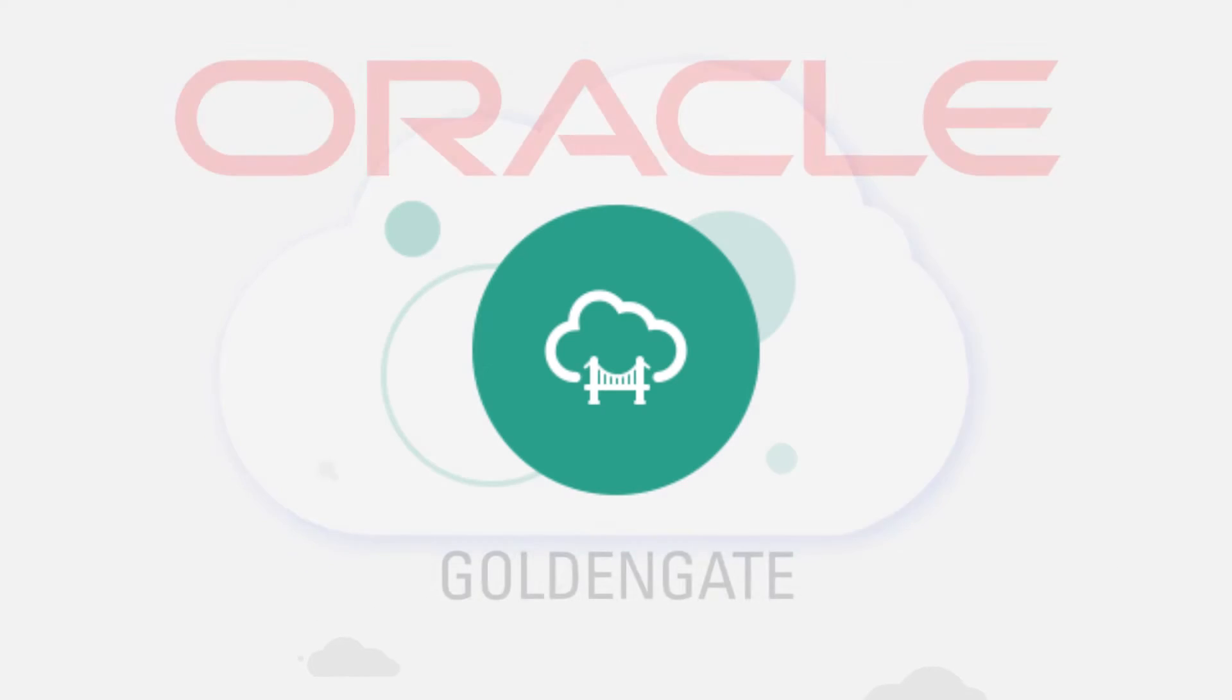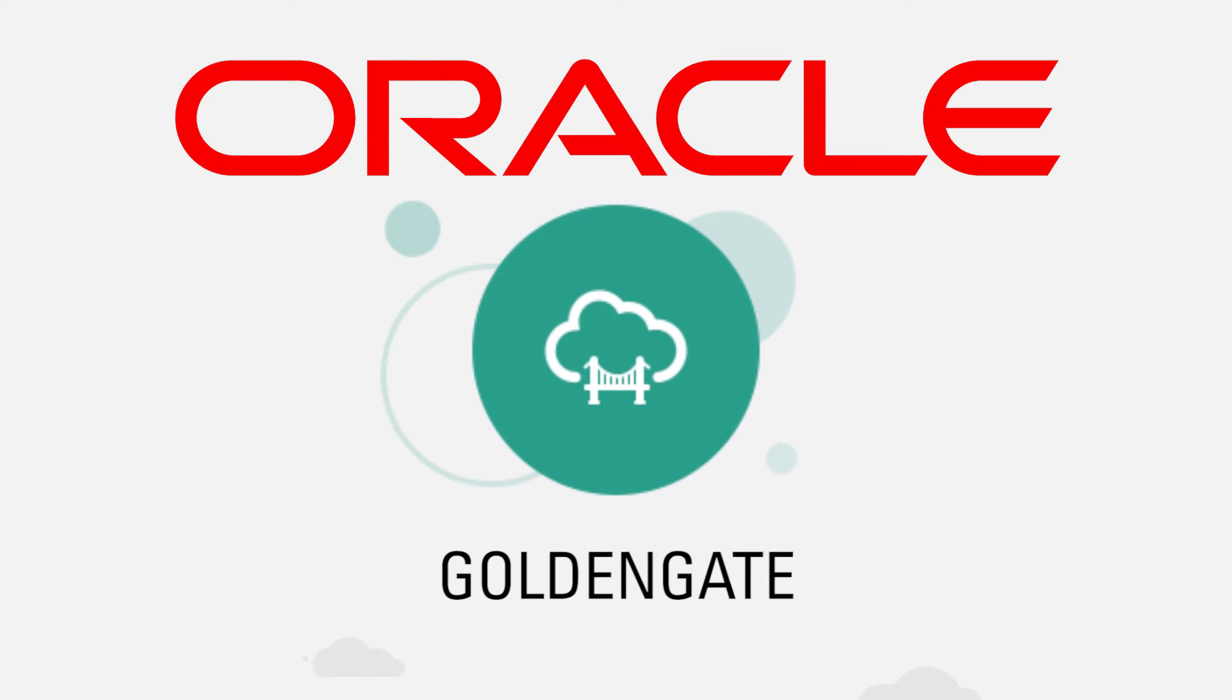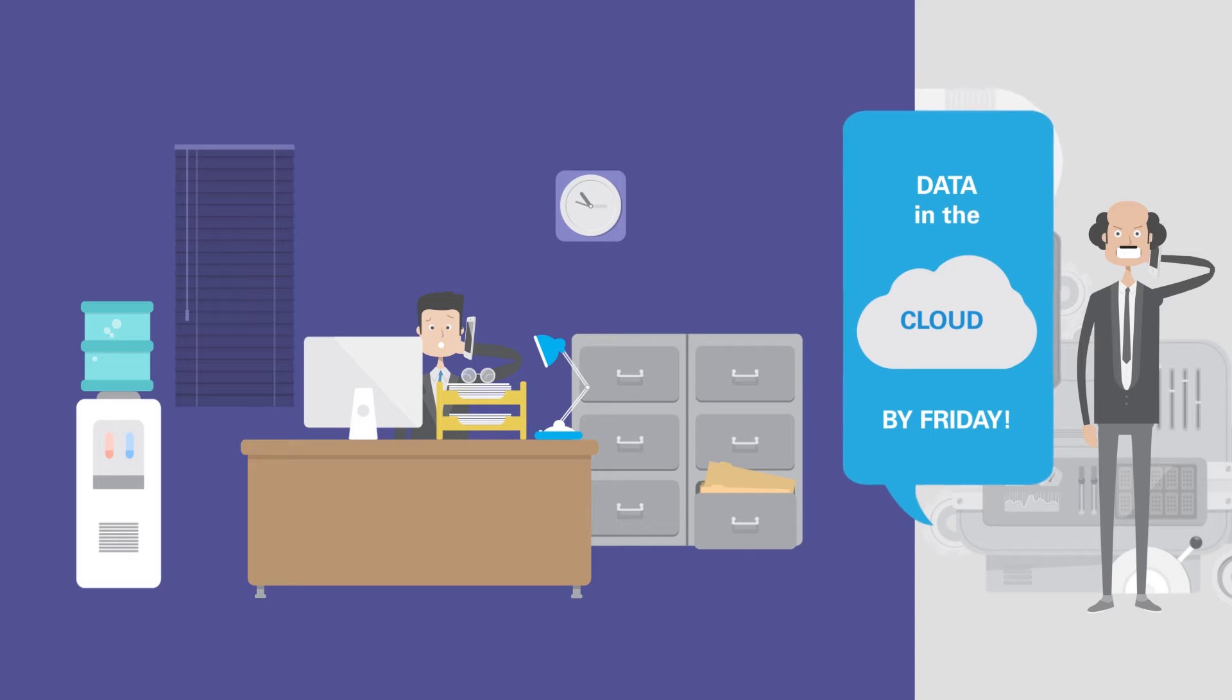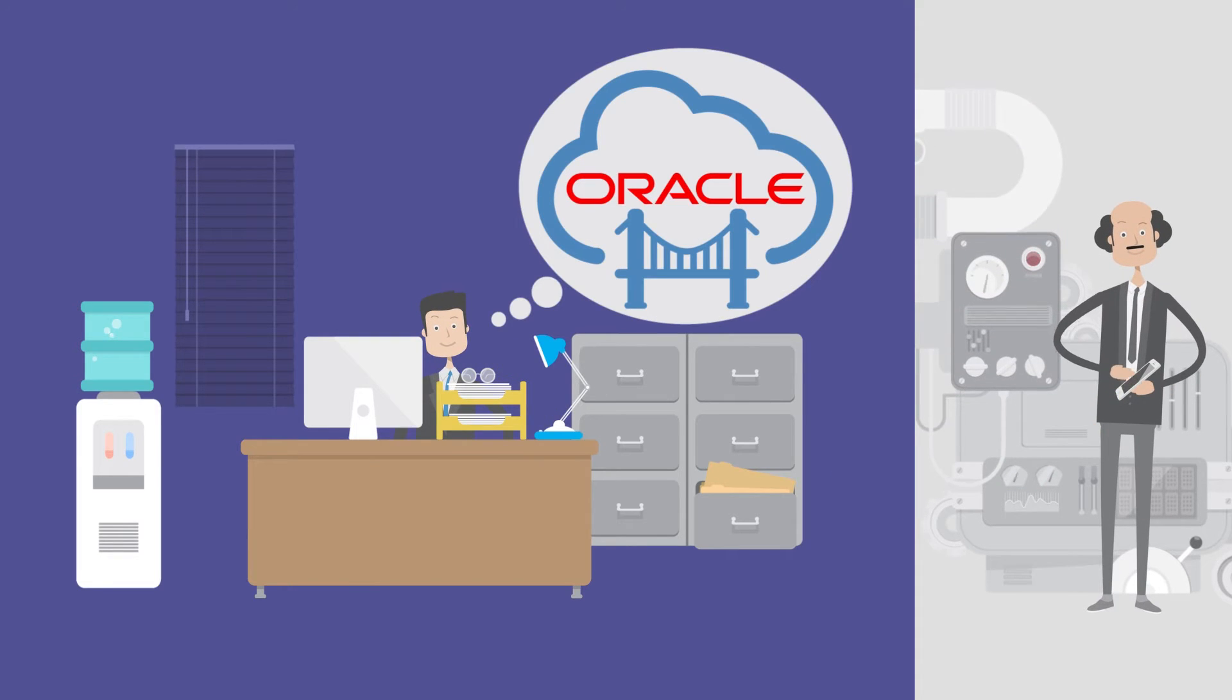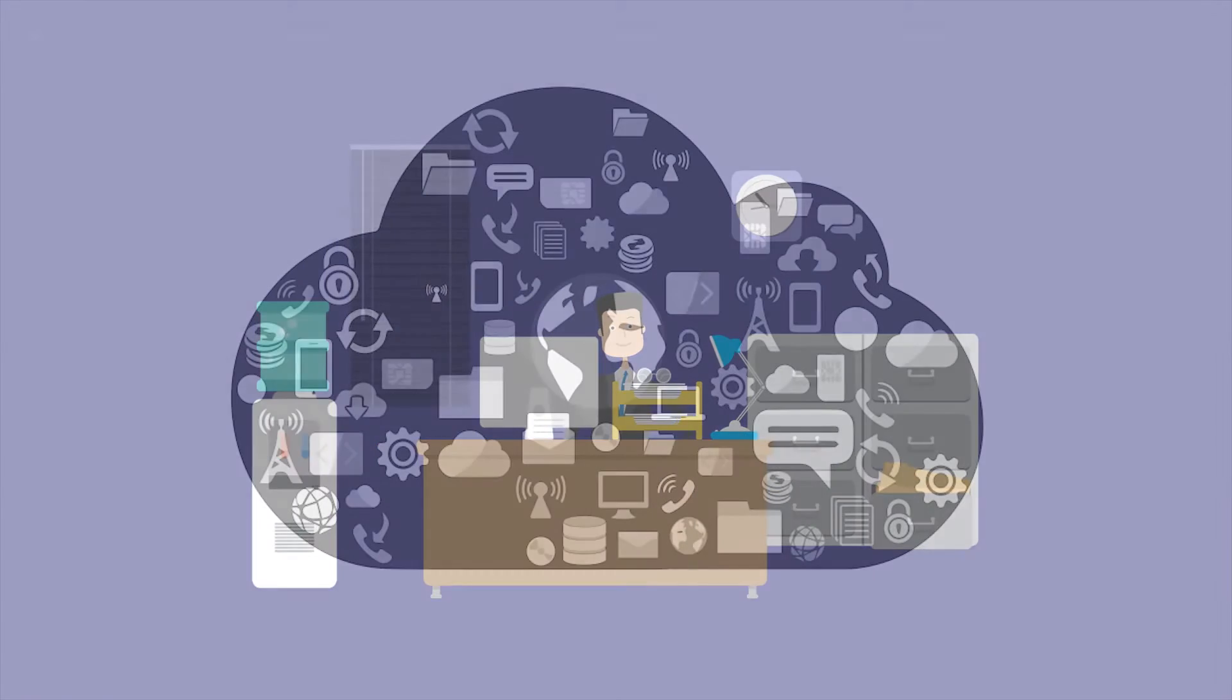Oracle GoldenGate Cloud Service can resolve all these problems. Here's what life is like using Oracle GoldenGate Cloud Service.